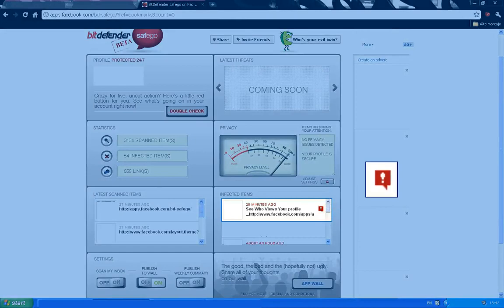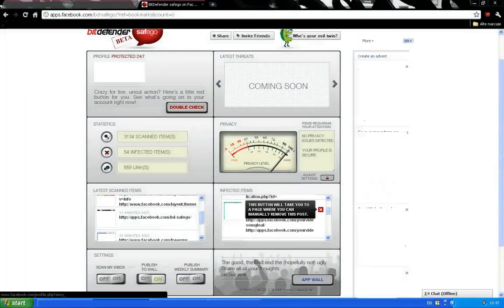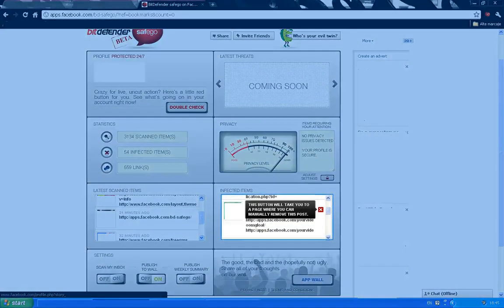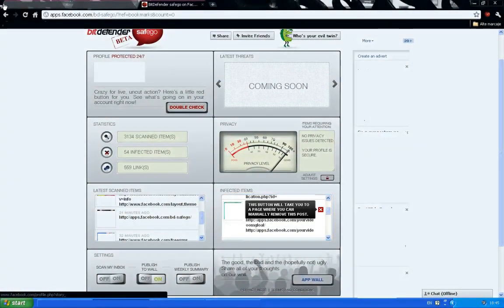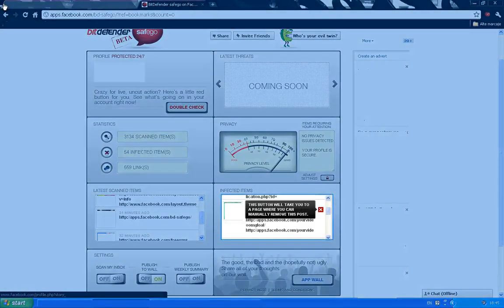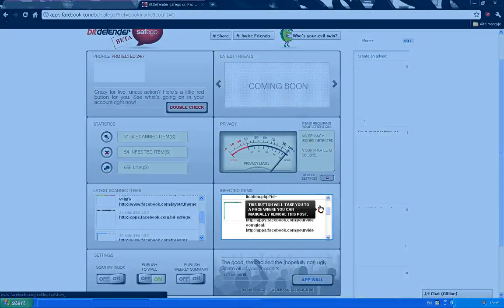See this exclamation point here? Now, let's make the bad post on my wall disappear. Click the X and I'm off to the Facebook page where I can actually remove it.